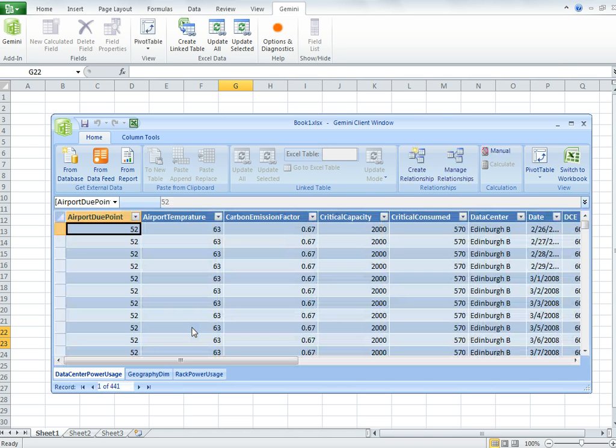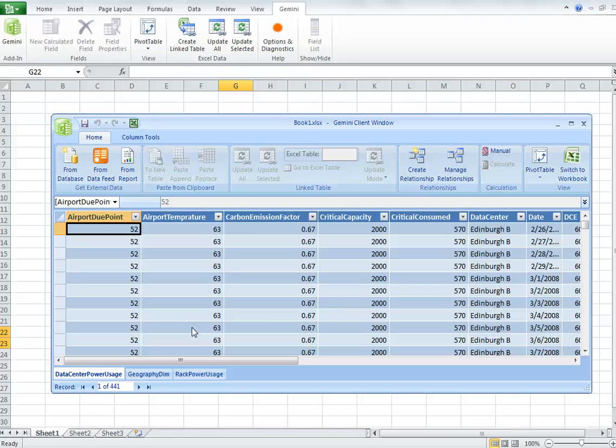You'll see that it opens with all my data. Pretty important to note, and I've resized the window to make this very clear, that Gemini is an add-in on top of Excel.